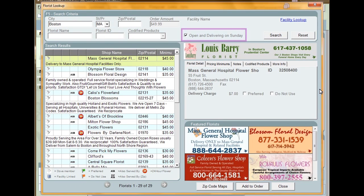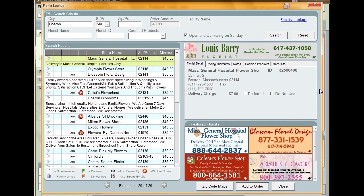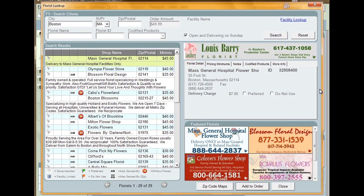You can also check the Opening and Delivering on Sunday checkbox if you need to place a delivery on Sunday. After you've entered the criteria you want to search by, click Search. If you want to erase what you've entered and start over, click Reset.